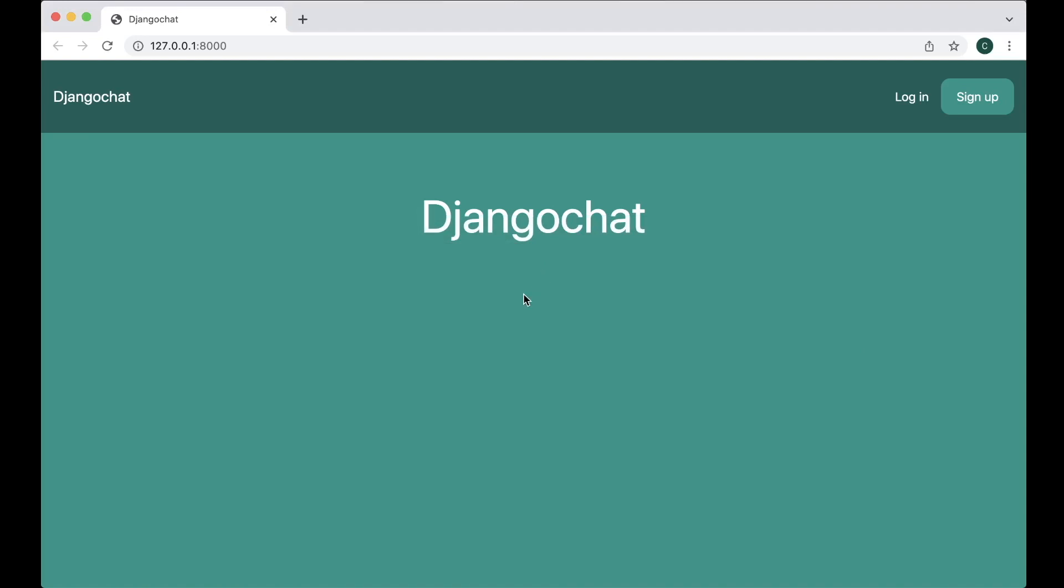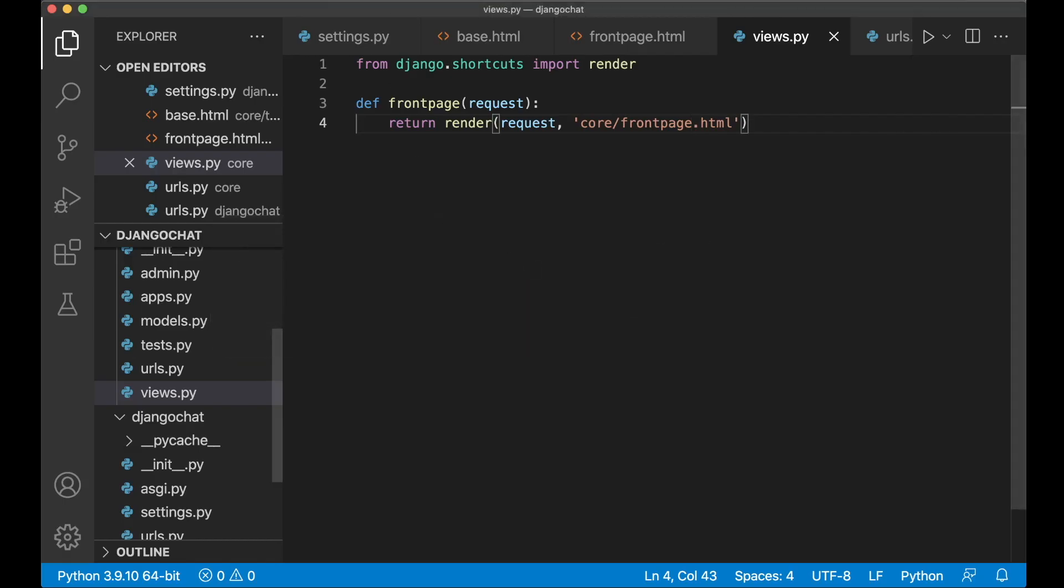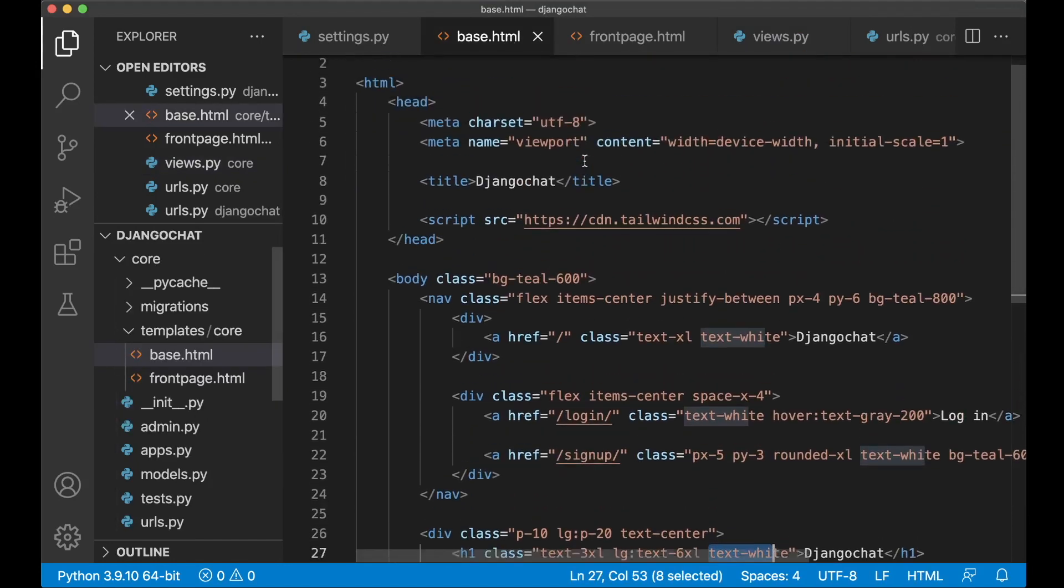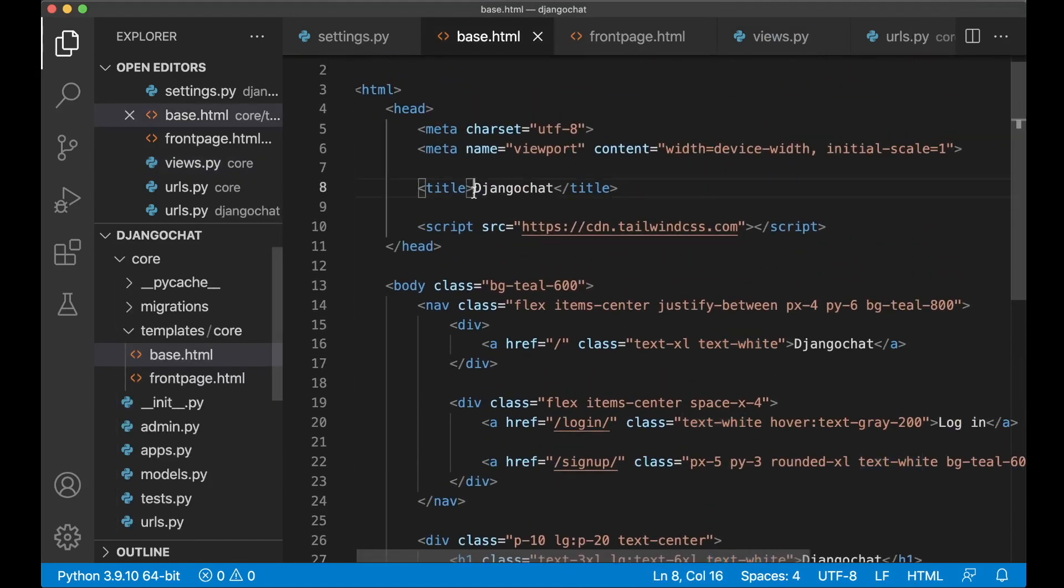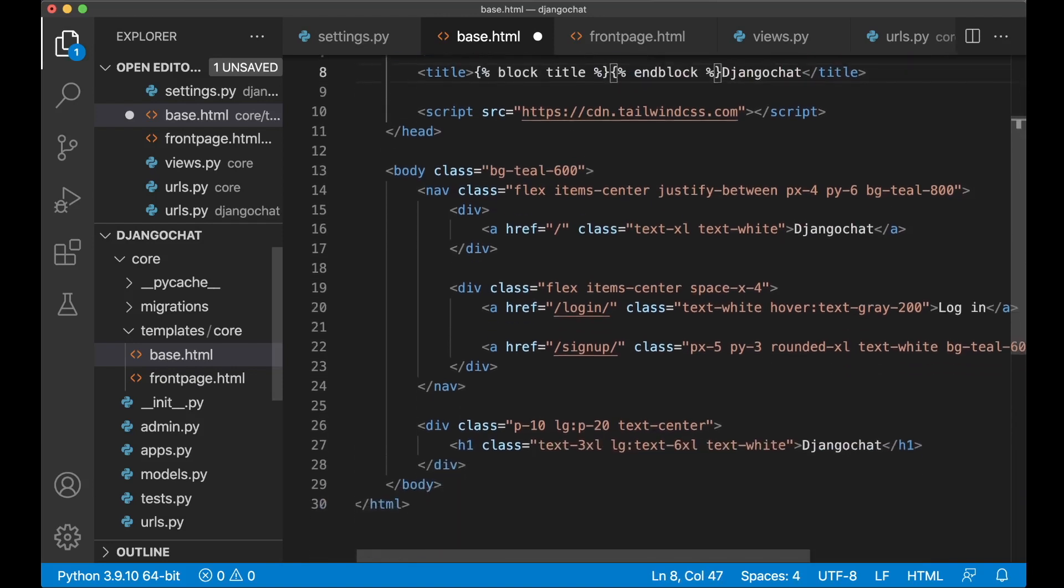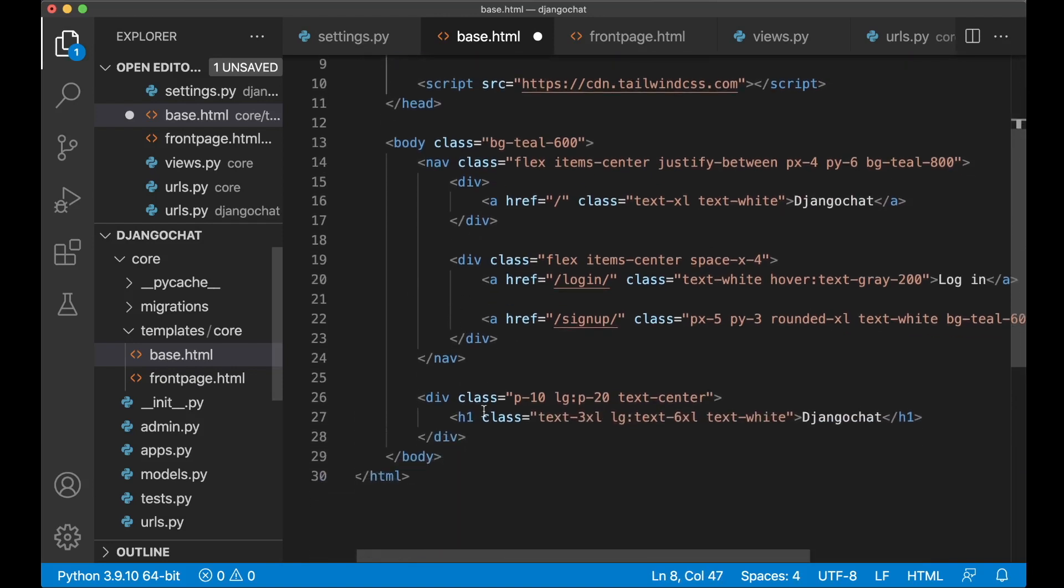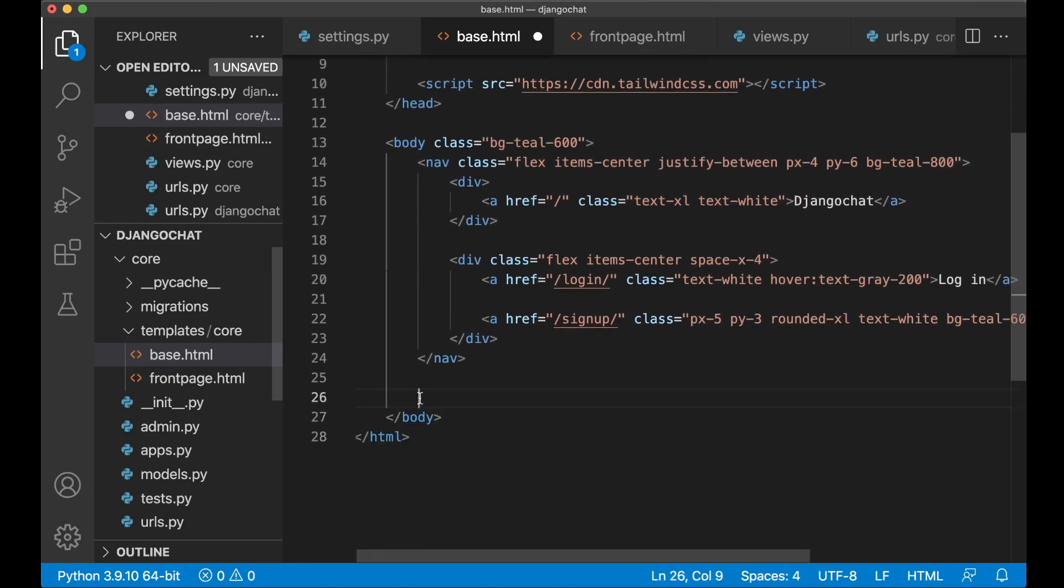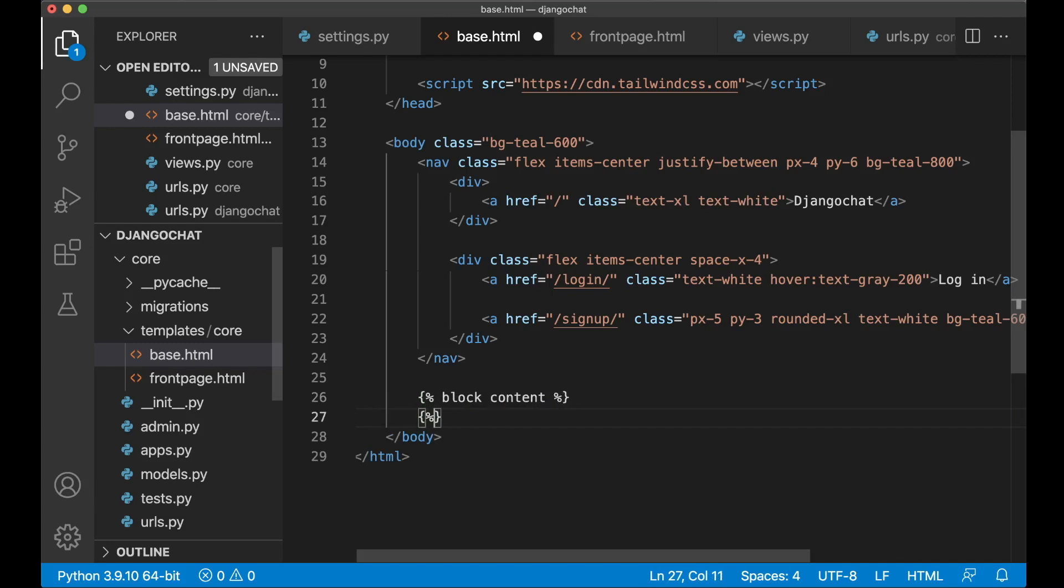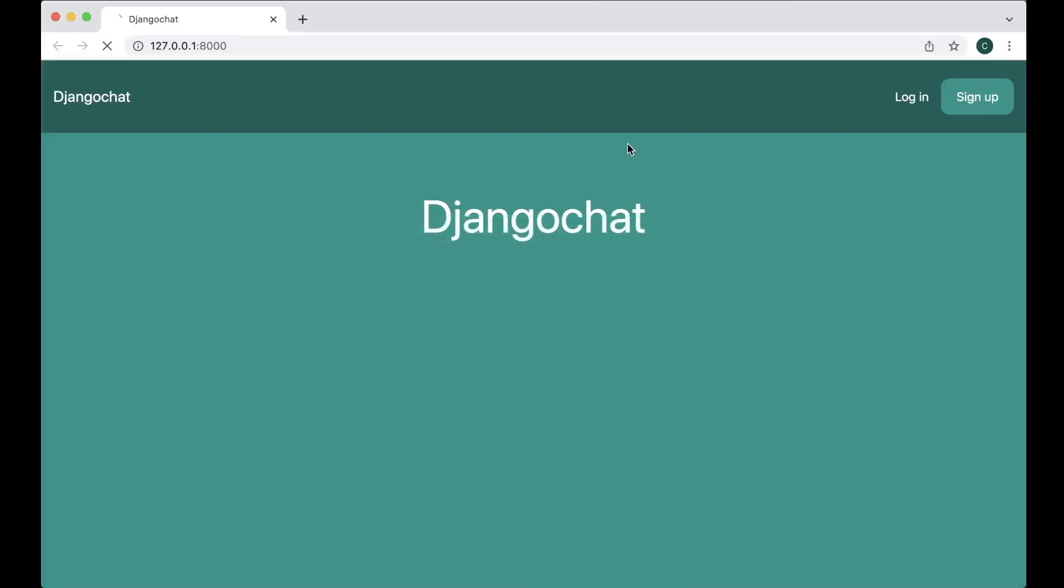Now it's time to extend the base.html a little bit and change it. To do this we need to go into base.html. Then up here with the title we can add the block content. Sorry block title. Close it. And block. And then down here. You can cut this like that. And here you say block content. And block. And if I now refresh. This will be gone.